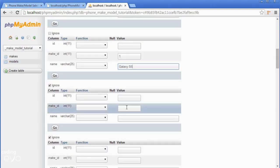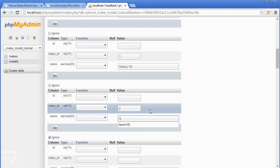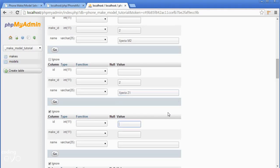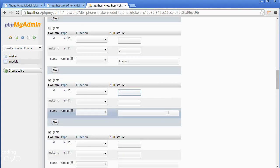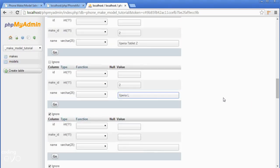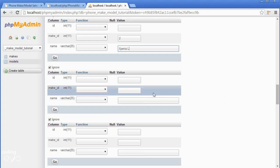Let's go over to Sony which is 2. We'll go 2 for make_id and then type in Xperia M2. Let's do another phone, the Xperia Z1, another one the Xperia T, another Sony the Xperia Tablet Z, another Sony the Xperia L. That's our 5 Sony phones.